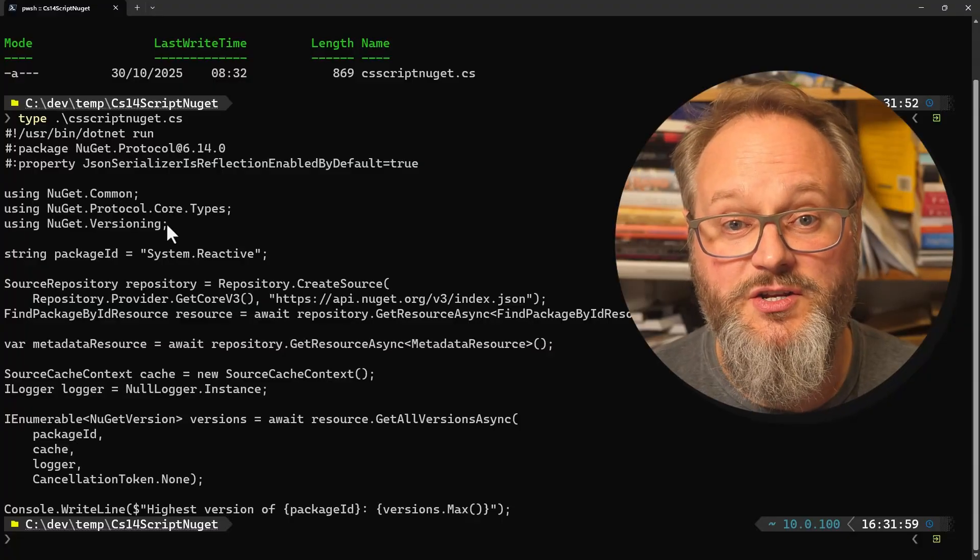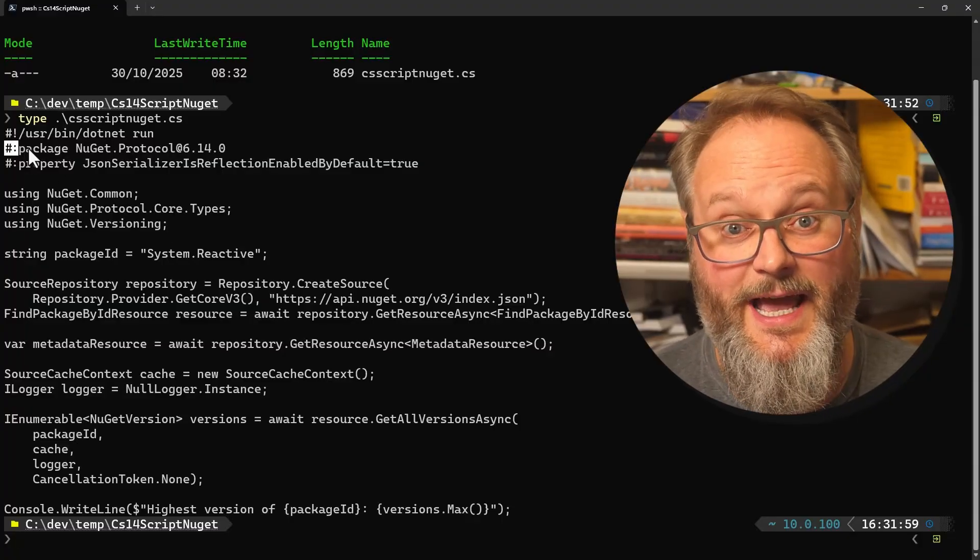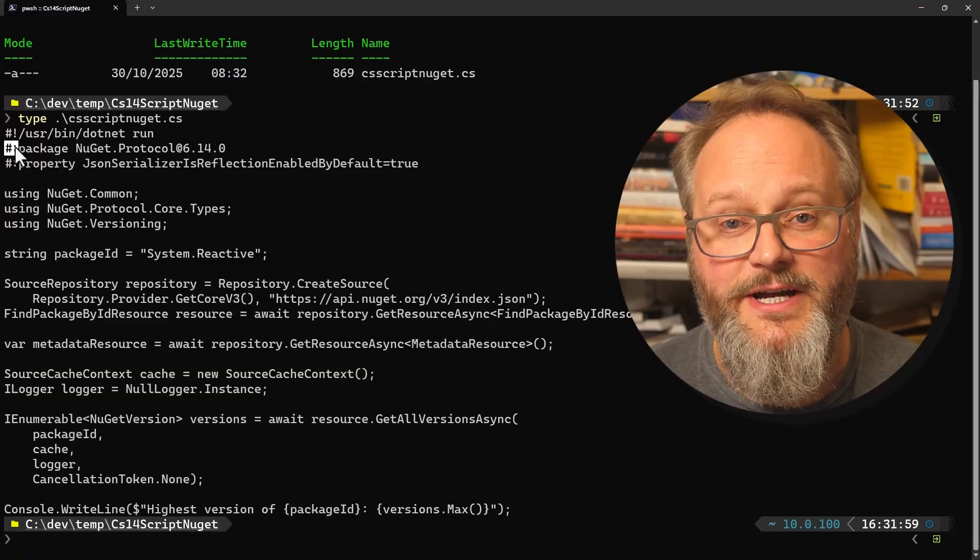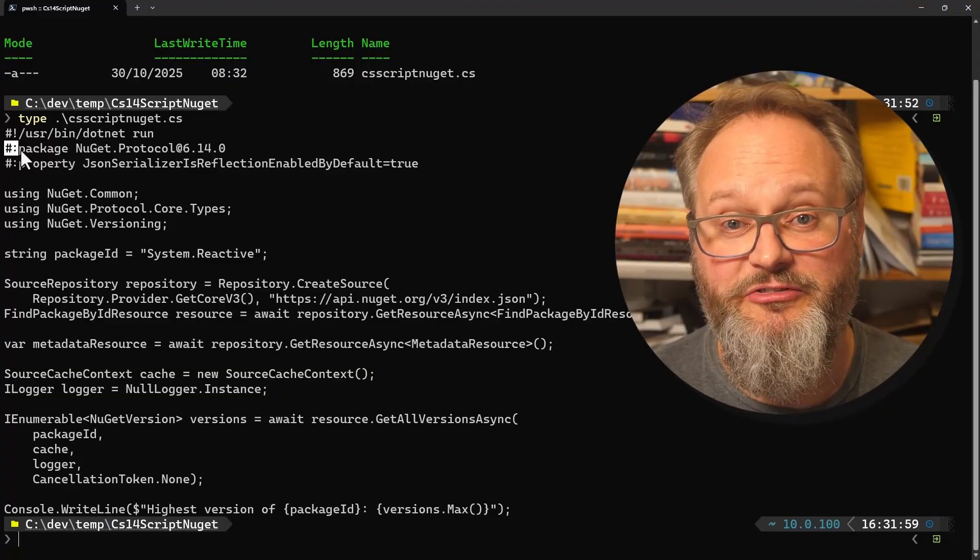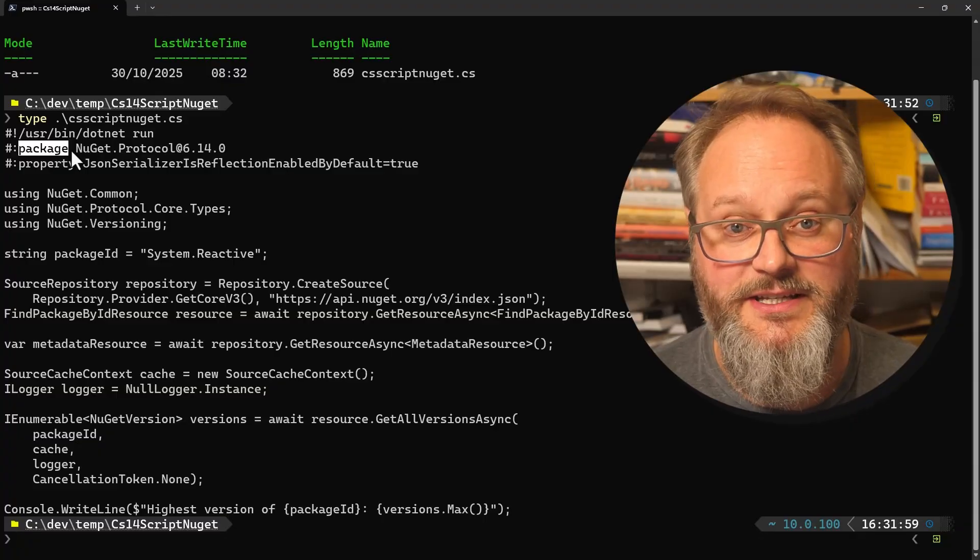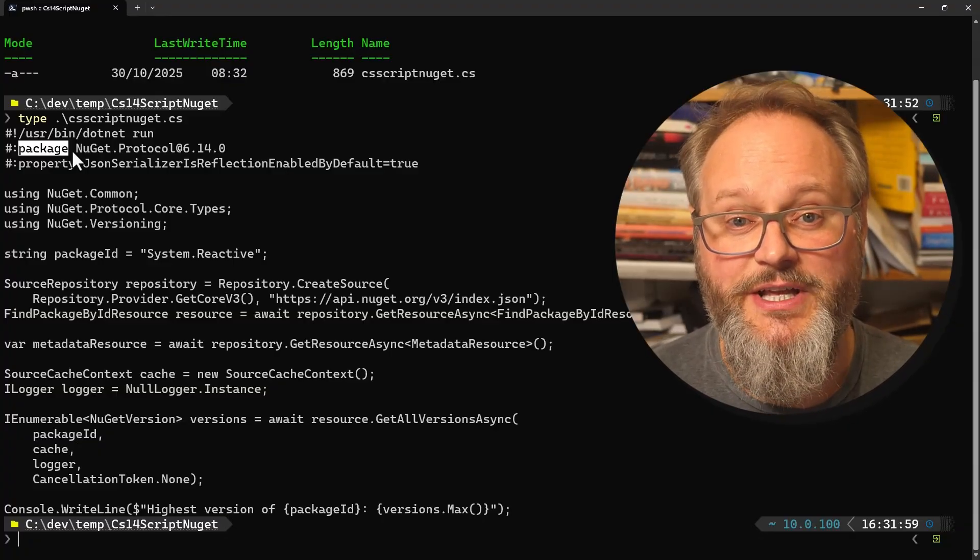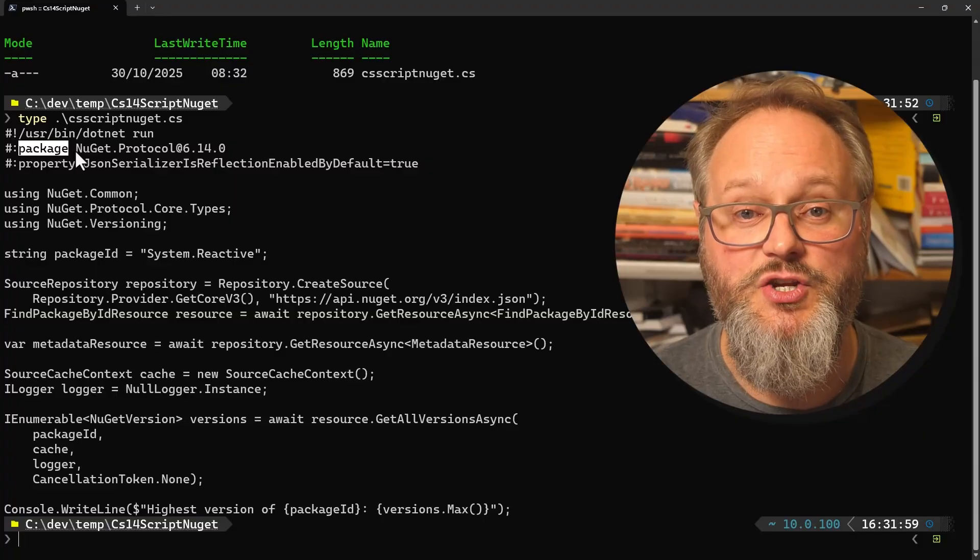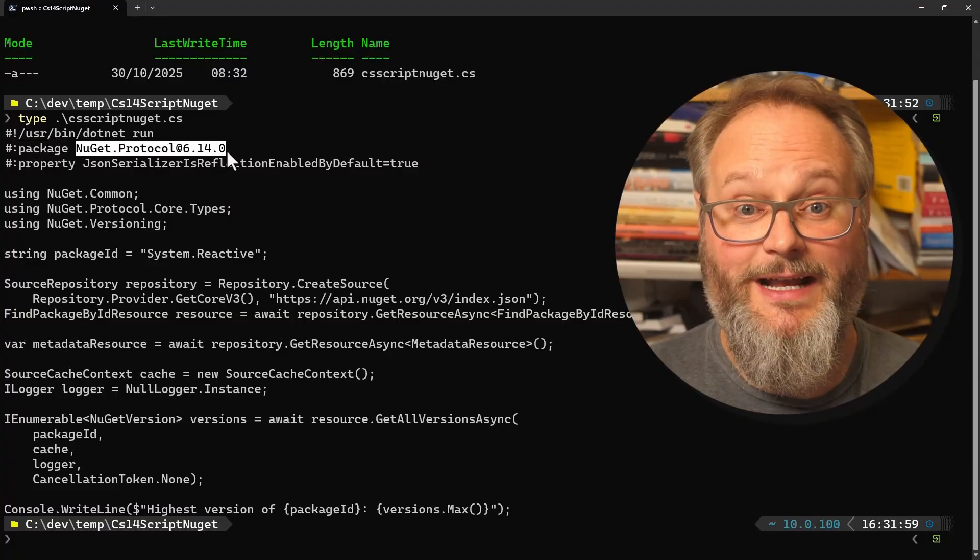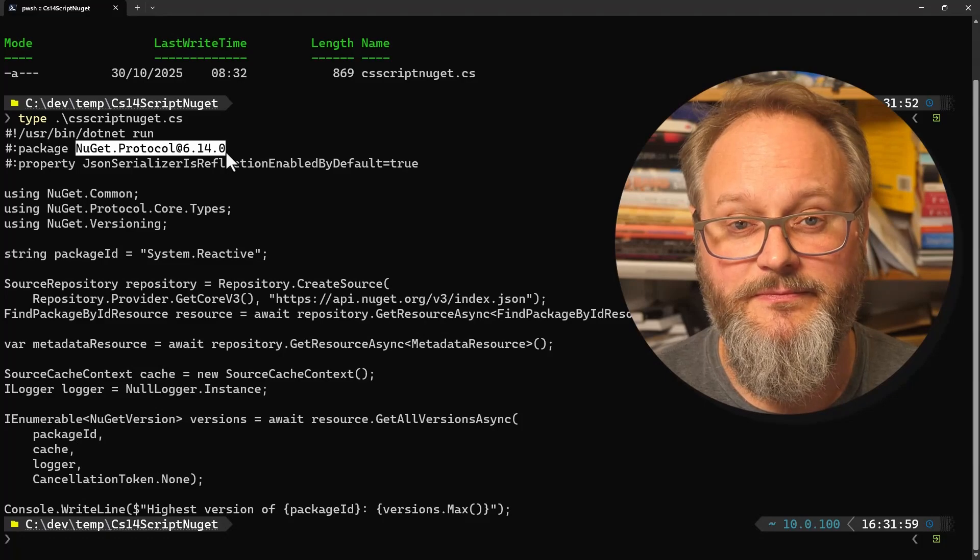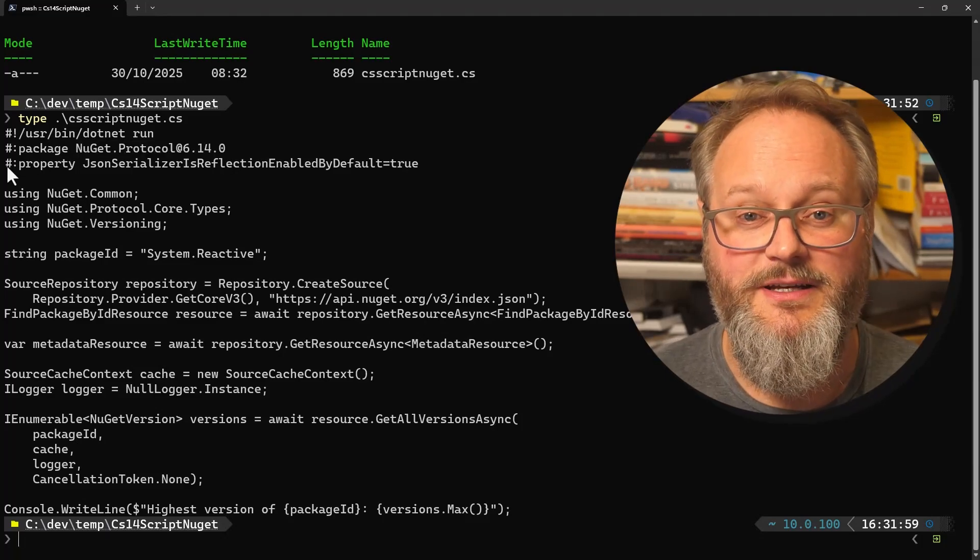You can see that the second line of this script is a hash colon directive. The .NET run command searches for these in the file. It expects the colon to be followed by text indicating what we're asking it to do. For this line, the word package tells the tool that this code uses a particular NuGet package. Specifically, the NuGet package that provides the NuGet client SDK that this code uses. Notice there's a second hash colon directive. This time with the text property.